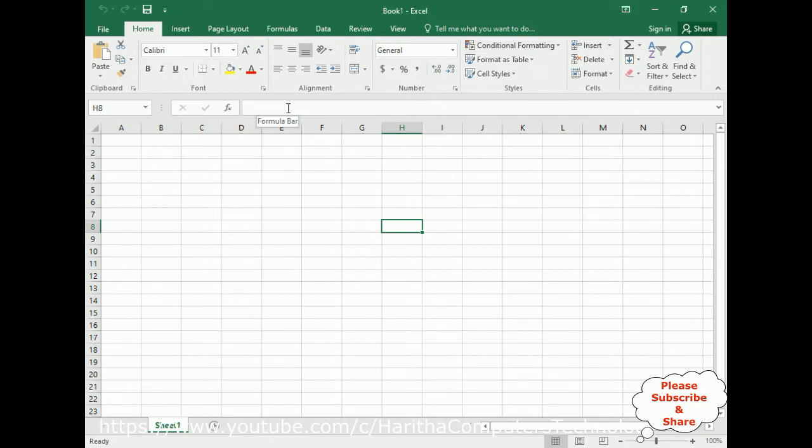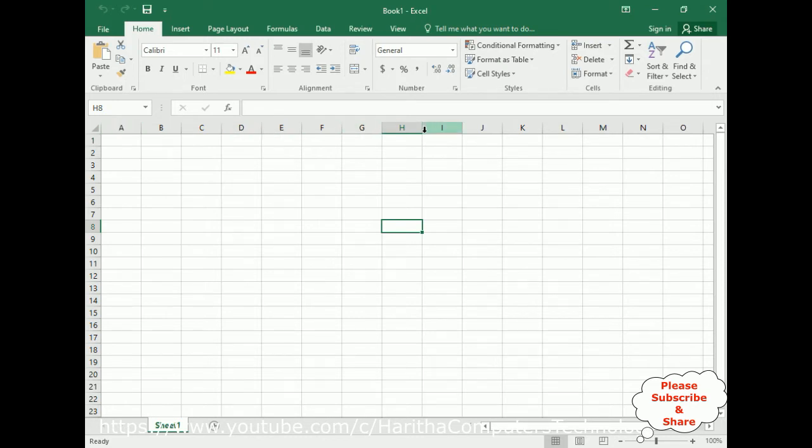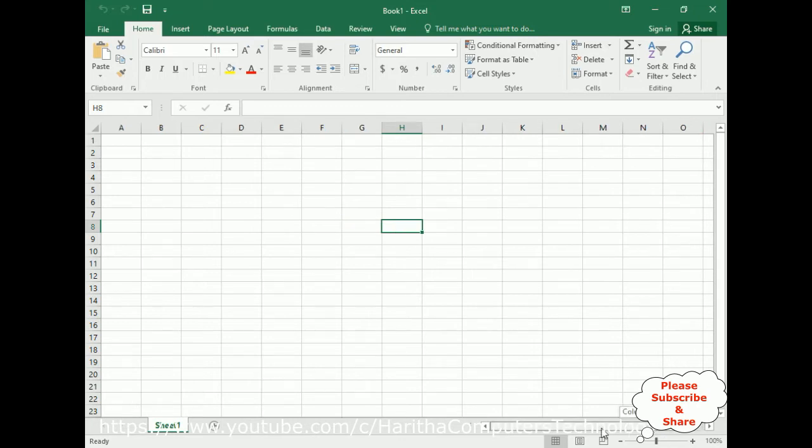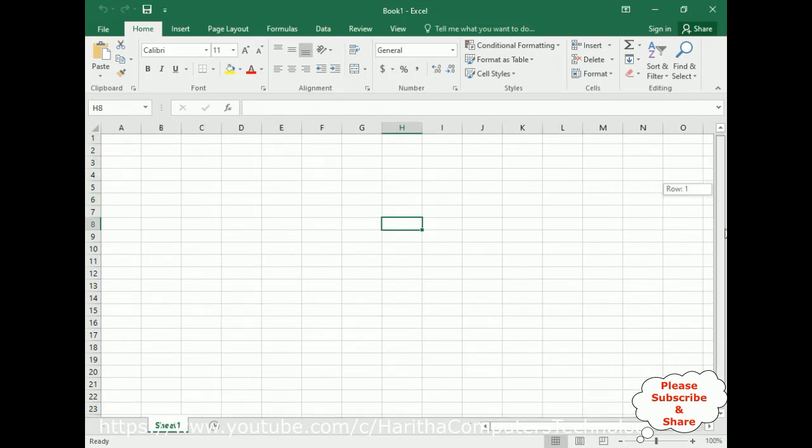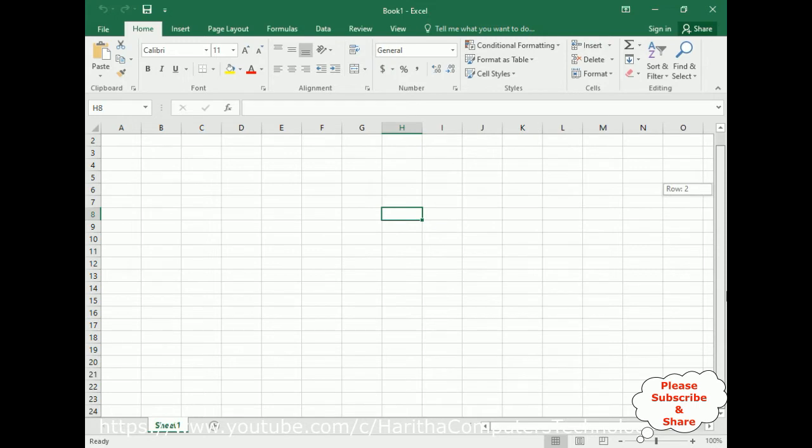This one is the formula bar, which I will explain in my coming videos. Now come to the sheets. The columns represent the alphabets and rows represent numbers, and each row and column contains cells. Notice the cells here.